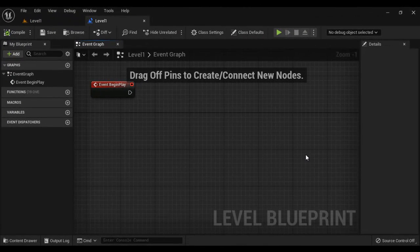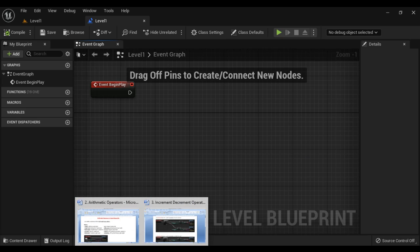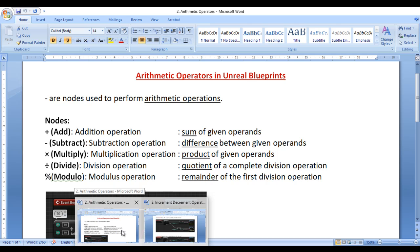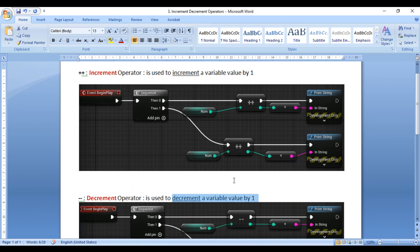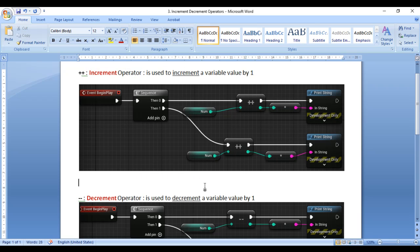Hello Friends, welcome to Unreal Blueprints Video Tutorials Series. In the previous video tutorials, we understood Arithmetic Operators in Unreal Blueprints. In this video, I would like to discuss Increment Operator and Decrement Operator in Unreal Blueprints.